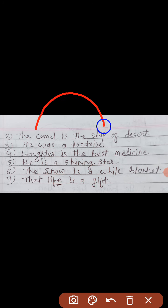Let us take more examples to clear our concept about metaphor. The camel is the ship of the desert — camel ka comparison ship ke saath kar diya gaya hai, yani jahaz ke saath. Lekin yahaan par kahin par bhi hume 'as' or 'like' nahi dikhta, isliye yeh hoga metaphor. He is a shining star — here 'he' is compared with star. Star alag cheez hai, 'he' ek person hai, lekin yahaan par comparison kiya hai two dissimilar things ke beech mein without using 'as' or 'like'.